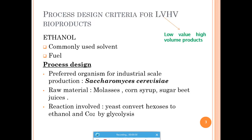Coming to the first product, ethanol. It comes under the low value high volume products. Ethanol is commonly used as a solvent and also as a fuel. It can also be used as a disinfectant — for example, to clean laminar air flows we use 70% ethanol. So the PDC for production of ethanol will require certain things to be kept in mind.